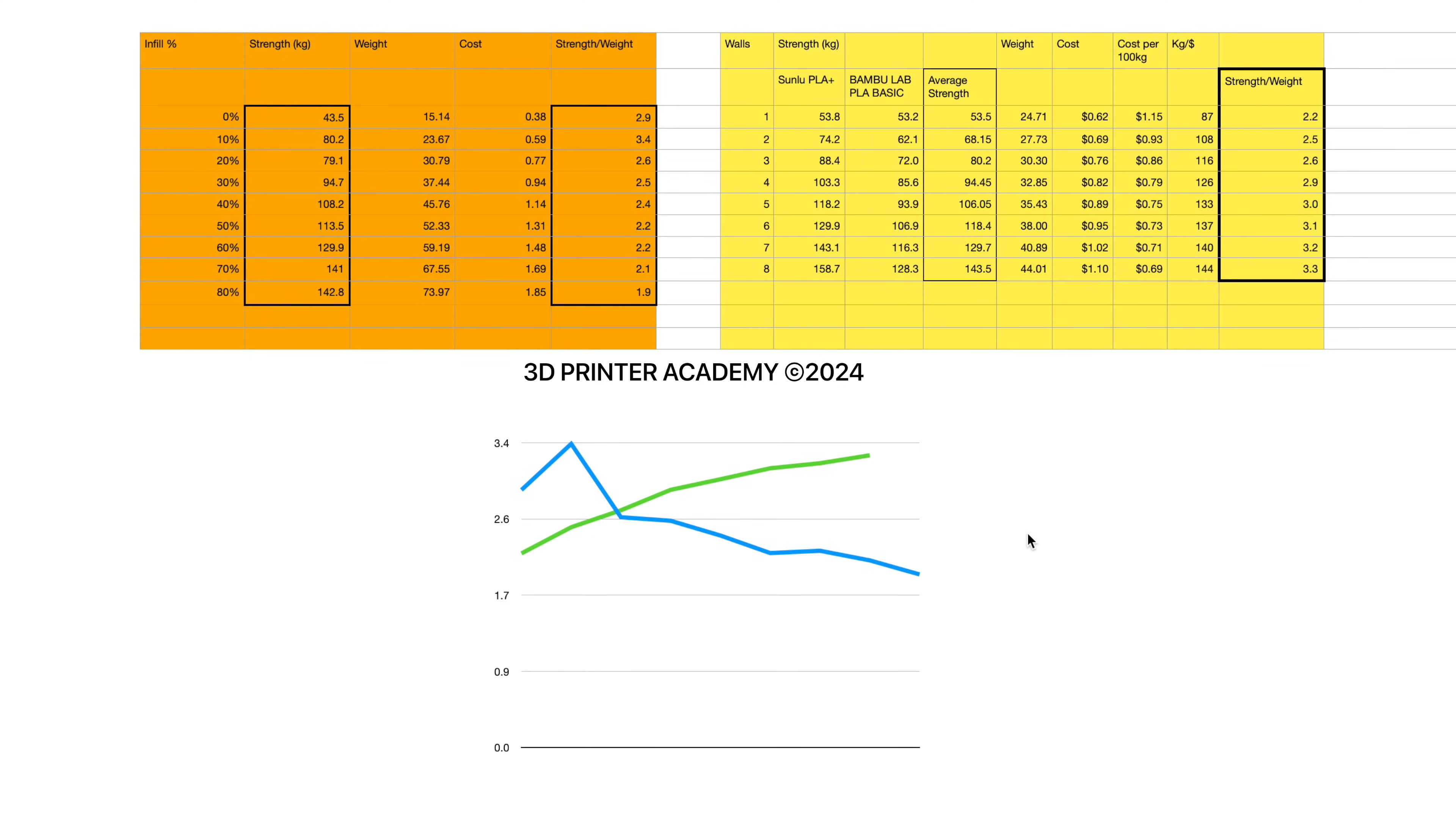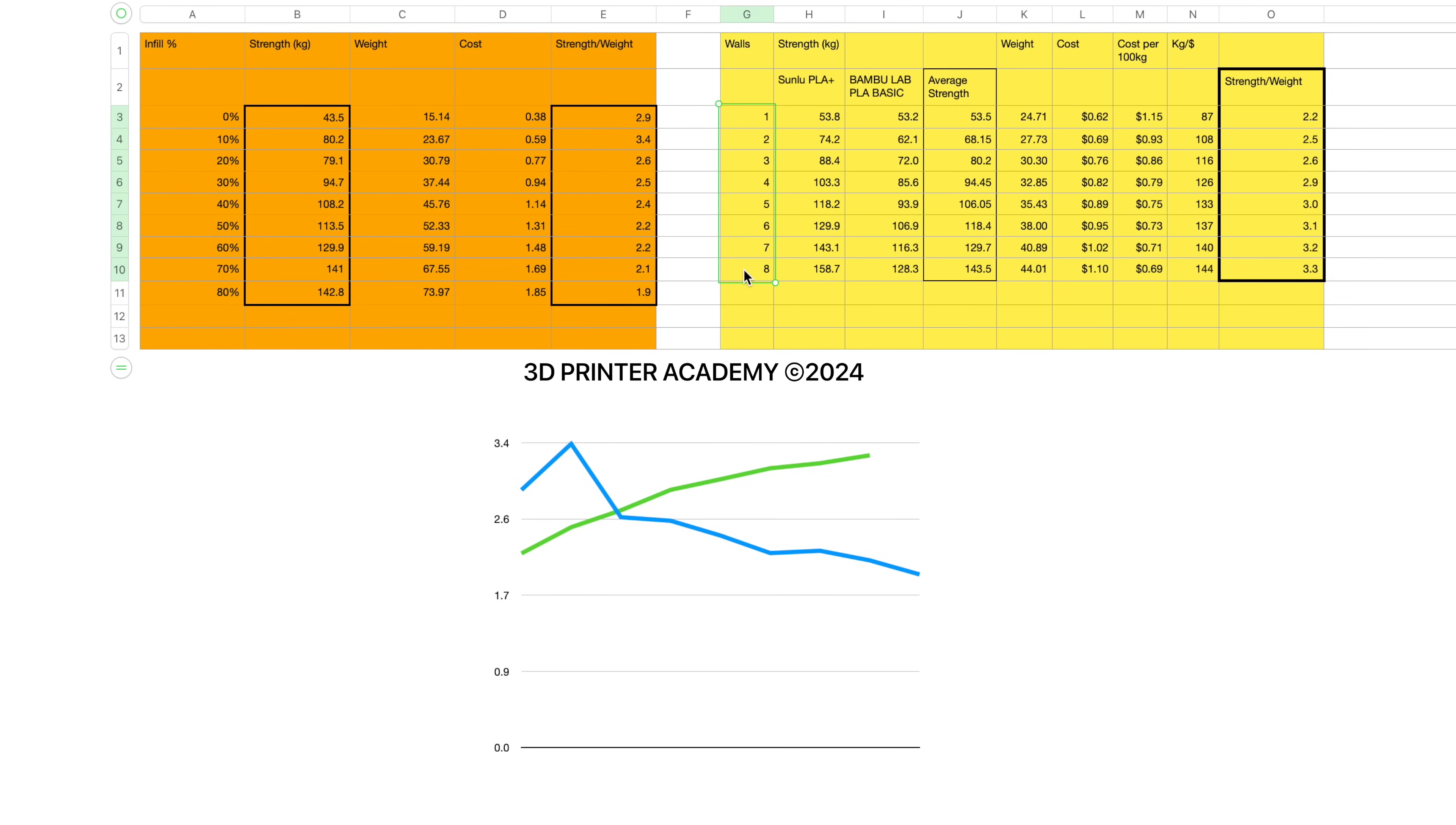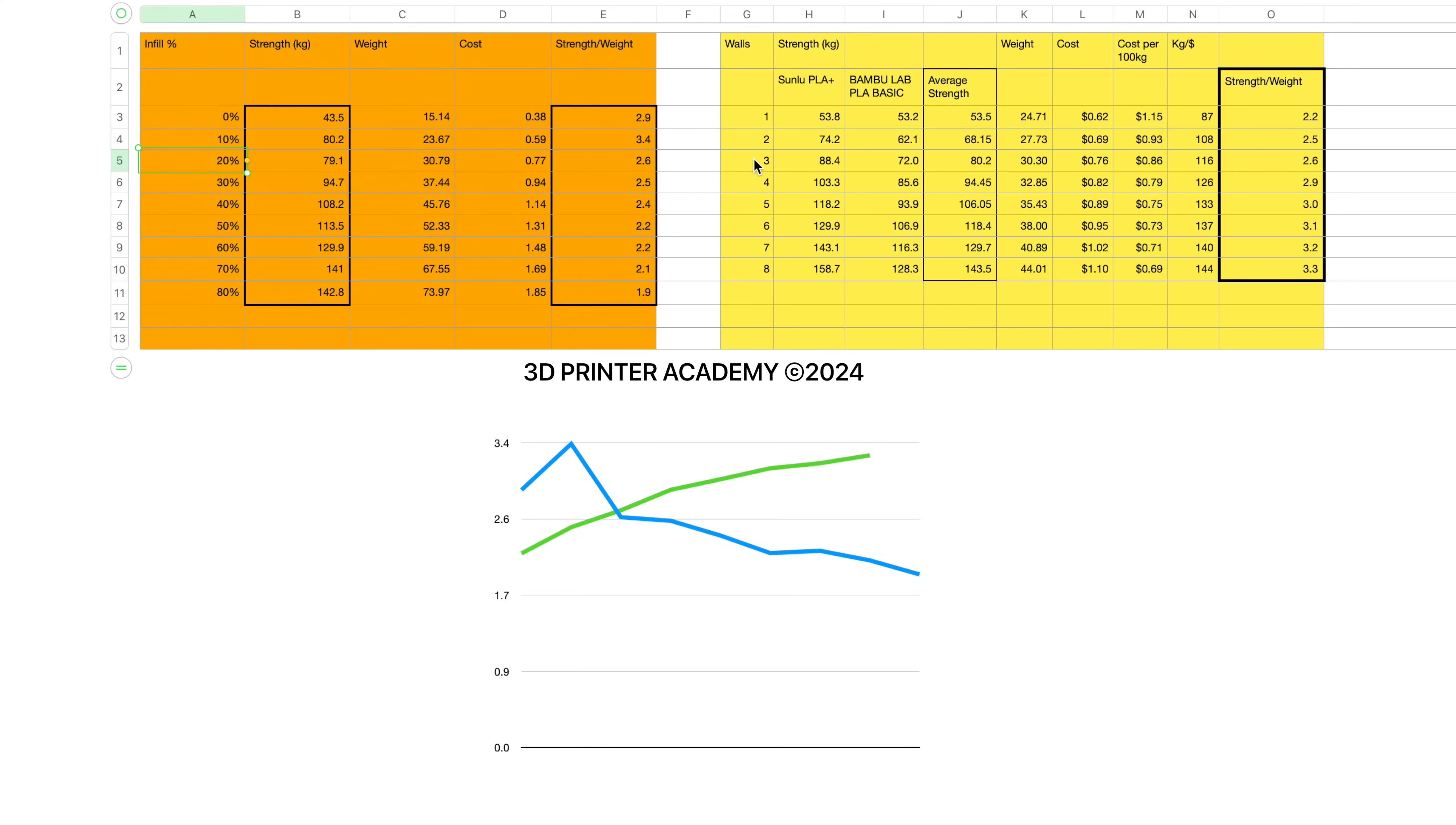But we live in a world where we don't have to choose between infill percentage or the number of walls. You might be thinking, why not test both? And if we combine the results from both of these tests, we could find the optimal percent infill and number of walls. It's where these two lines intercept. And from these two graphs, we can see the optimal infill percentage is around 20% and the optimal number of walls is around three. And that's if you want to maximize the strength to weight ratio.